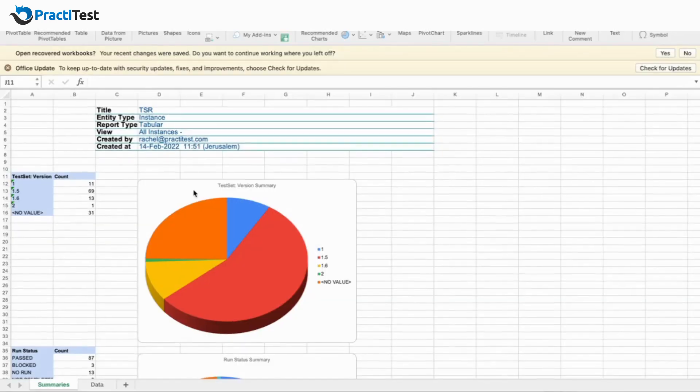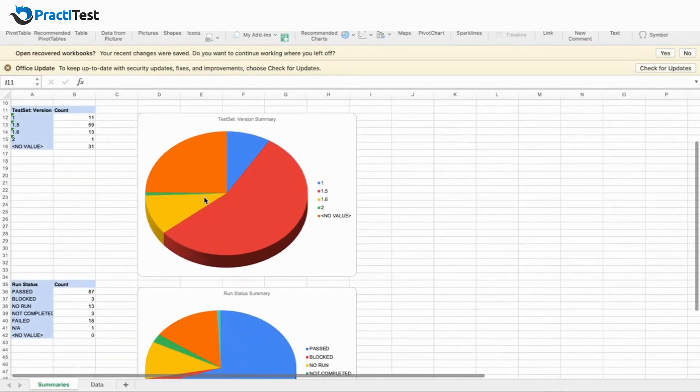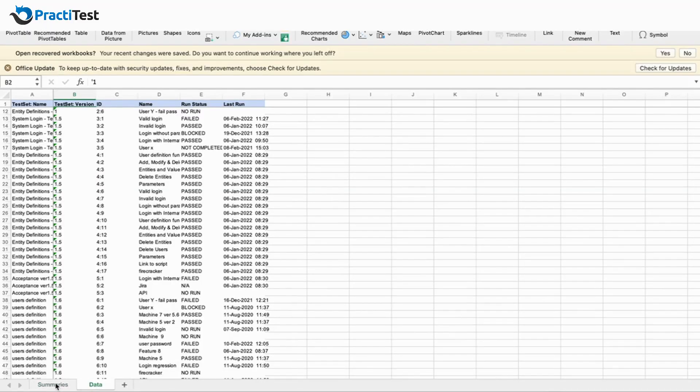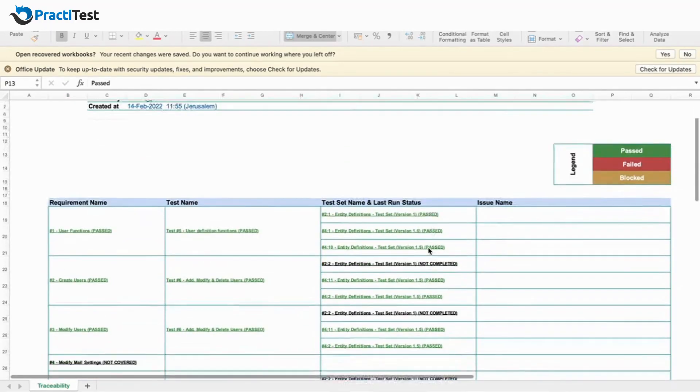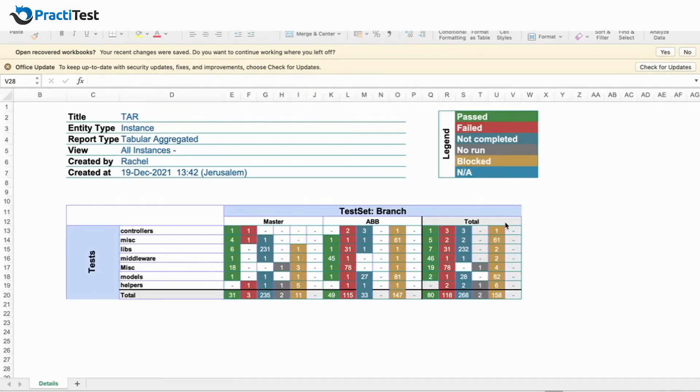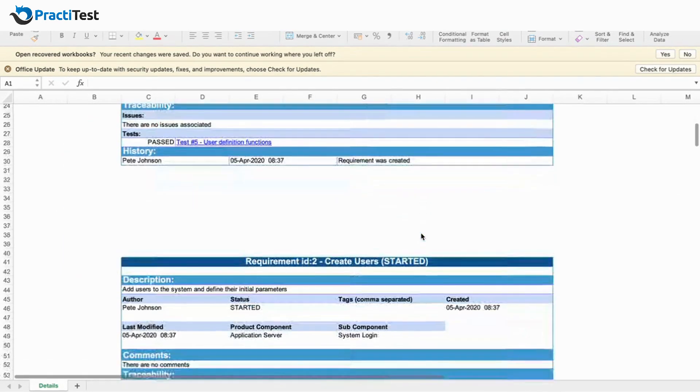A tabular summary report that presents the relevant data for the entity you chose, traceability report, tabular aggregated report, and a detailed report.